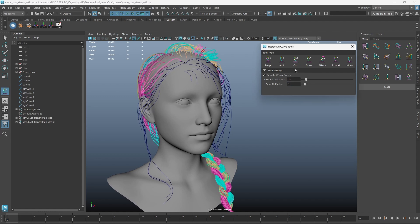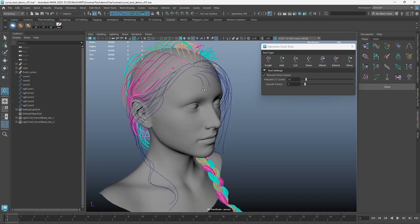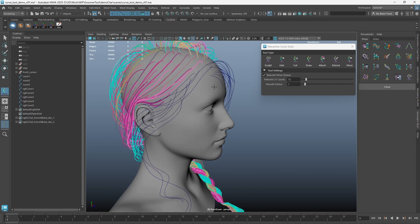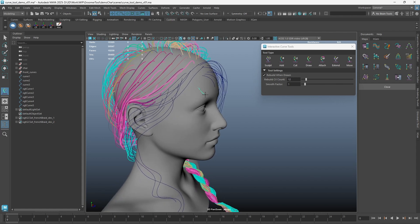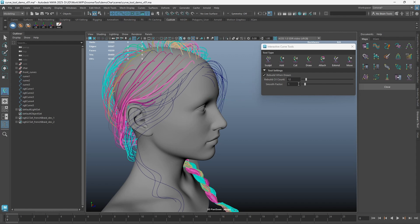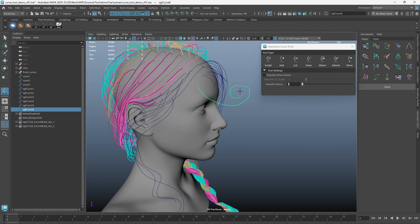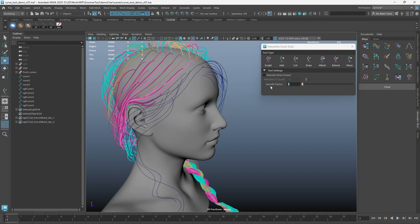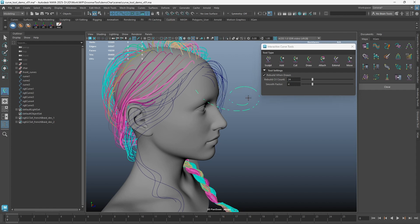When each curve is drawn, a smooth factor is applied. If you set it to 0 and turn off rebuild when drawn, there will be no smooth effect. Setting the smooth factor higher will result in a more smooth curve.